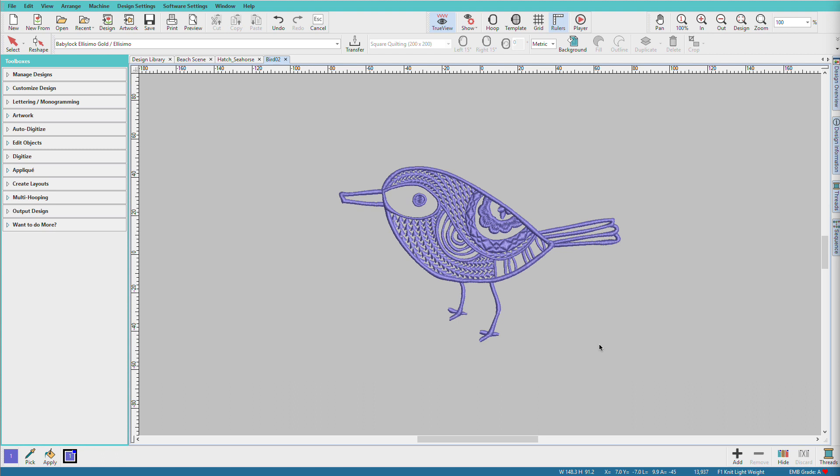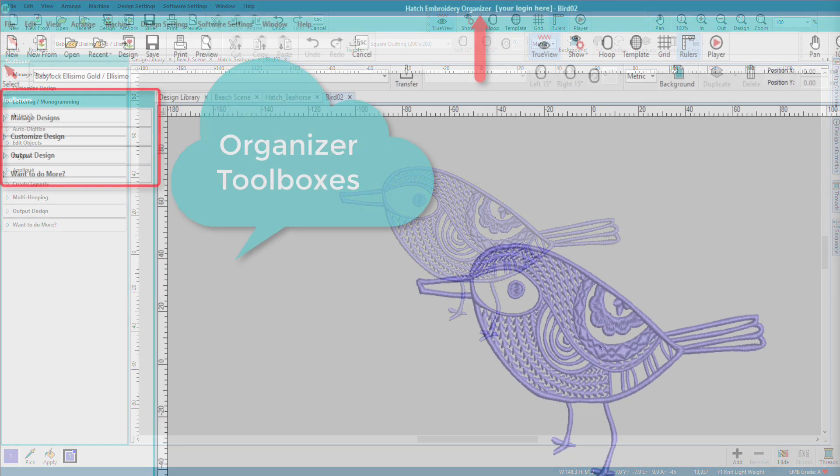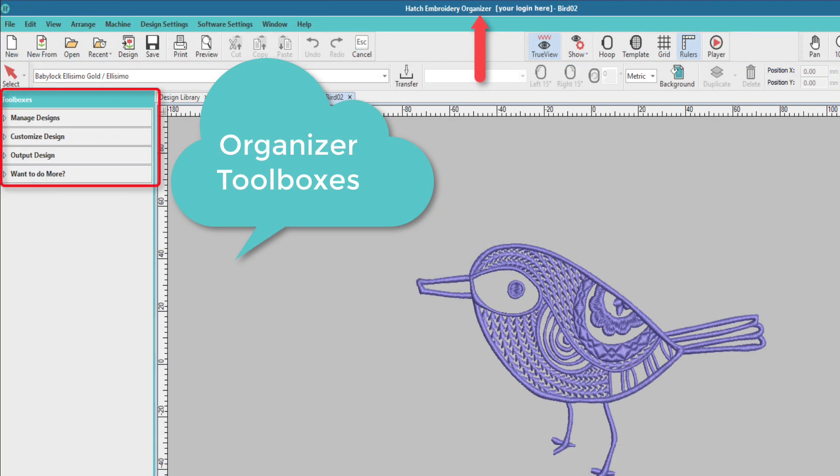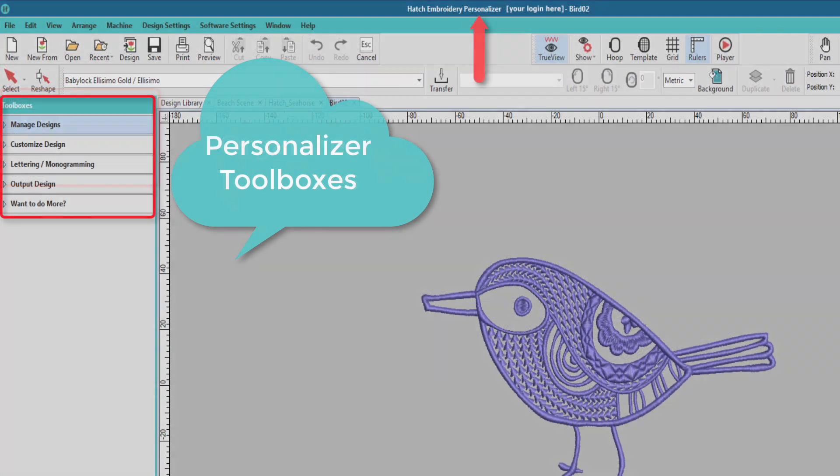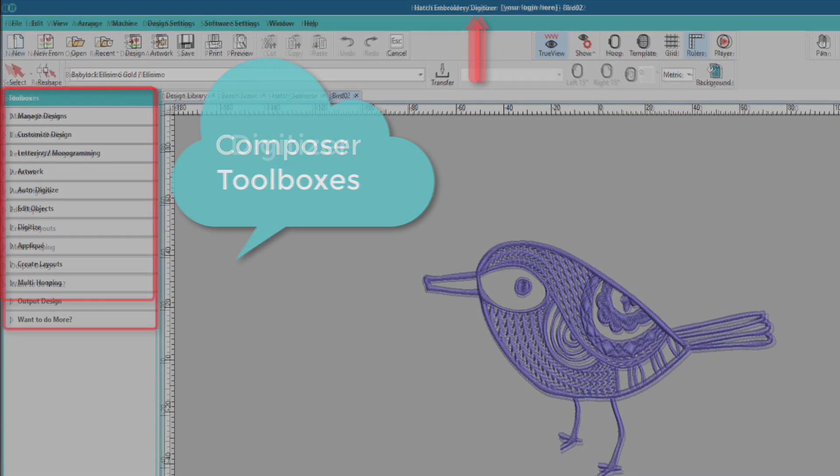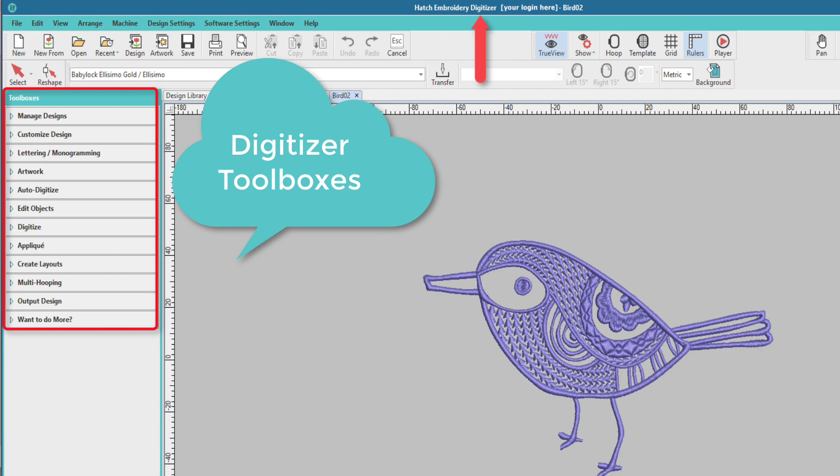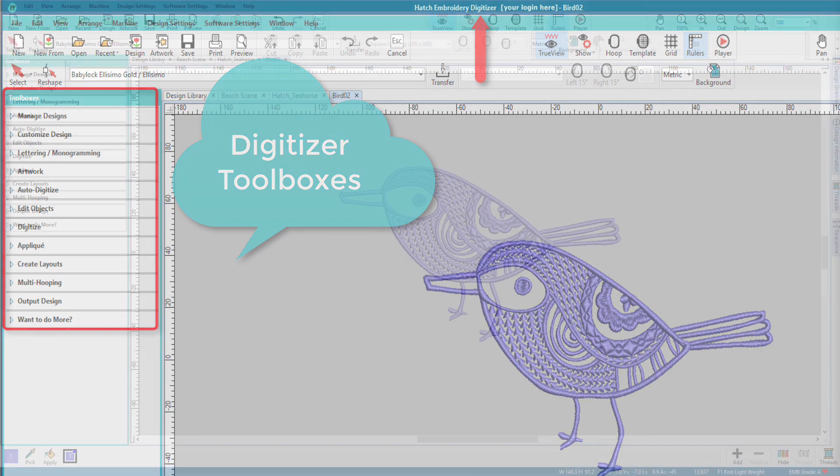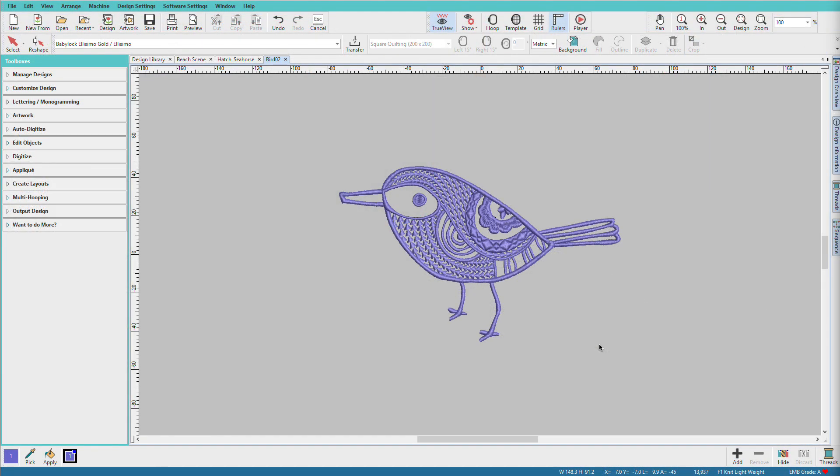All levels of the software use the same layout, no matter if you're working in Organizer, Personalizer, Composer, or Digitizer. Higher levels just have more tools.